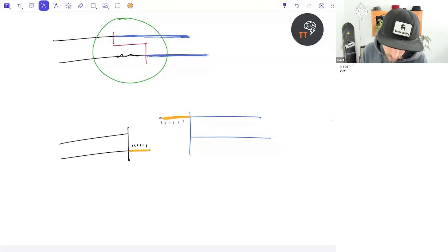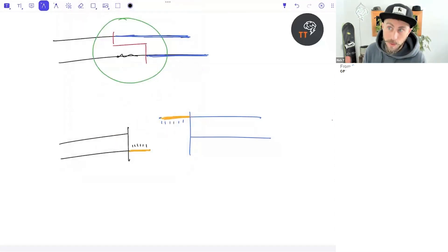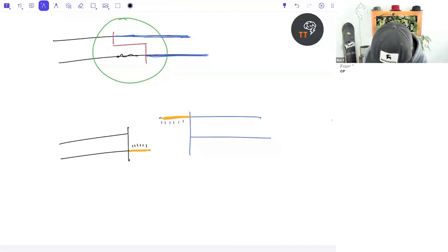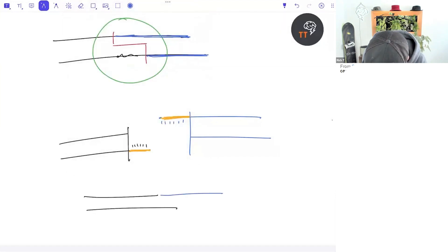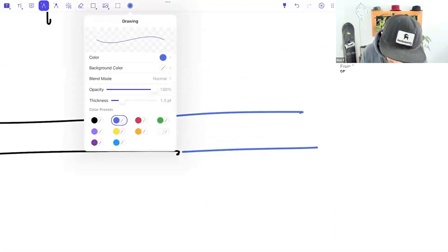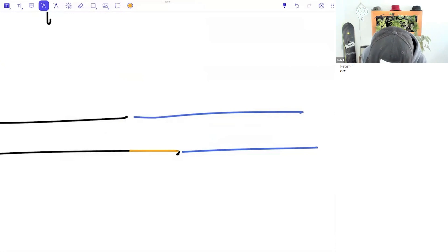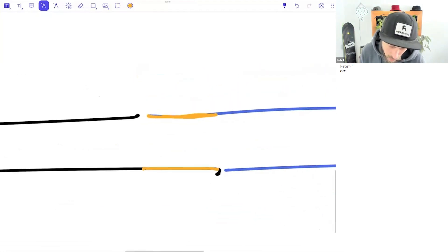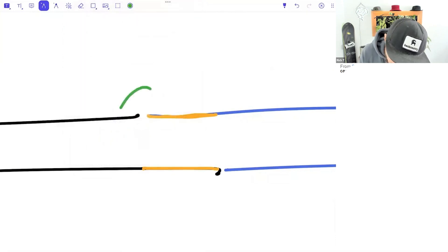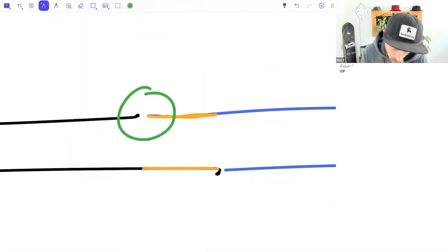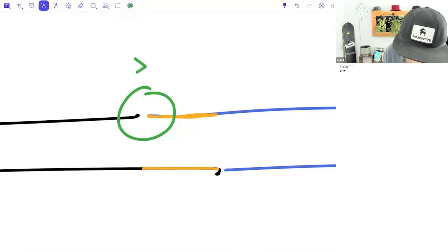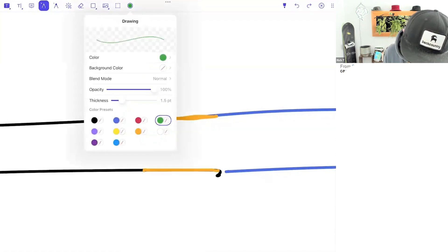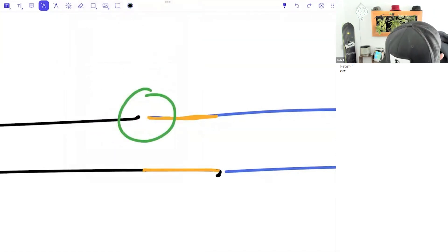Now putting this back together - if we use the same restriction enzyme on both the gene and the plasmid, we have complementary sticky ends. If you use different restriction enzymes, the sticky ends won't be complementary because the active site of the enzyme was complementary to a different region in the DNA. So we need the same restriction enzyme to create compatible sticky ends.